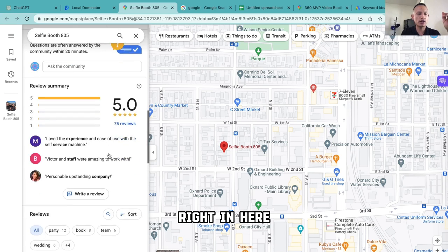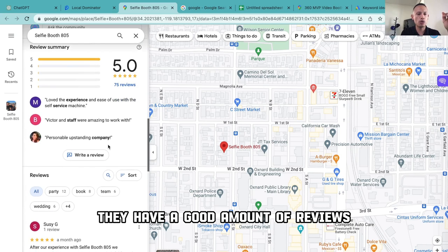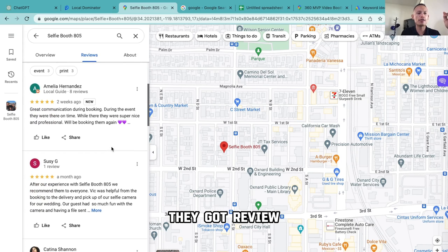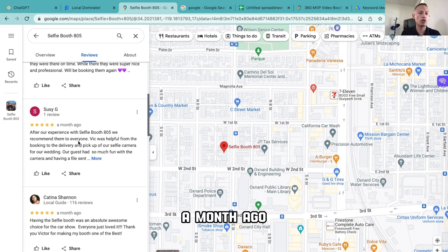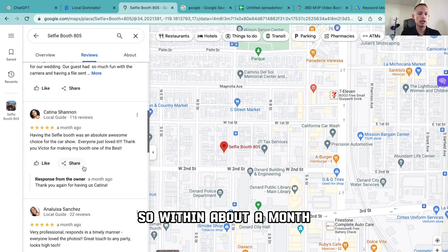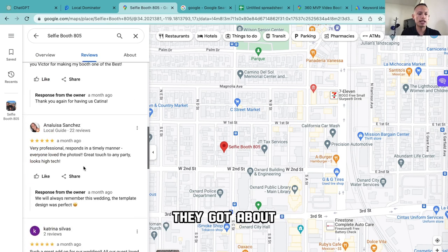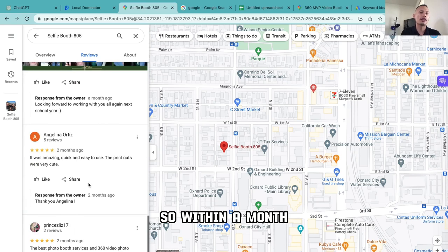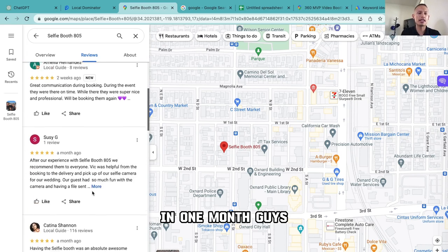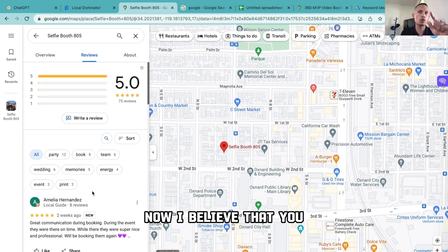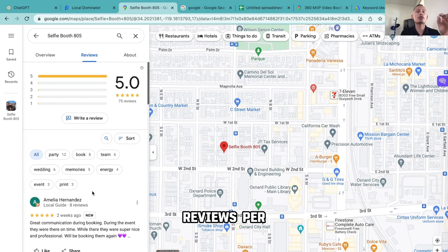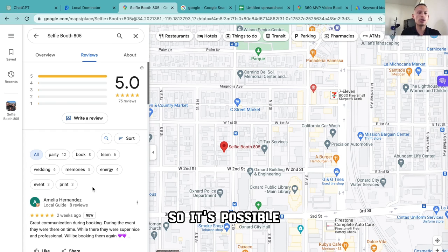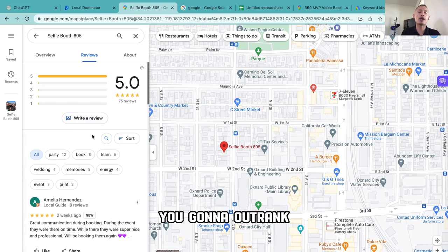They have a good amount of reviews. One thing I like doing is going into reviews and looking at their newest ones to see how recently they've been getting reviews. Two weeks ago they got a five-star review; a month ago another five-star review. So within about a month they got around seven reviews. Now, I believe you can get up to three reviews per event, and if you have one event every week, that's 12 reviews a month. So it's possible — and that's how you're going to outrank this specific individual.